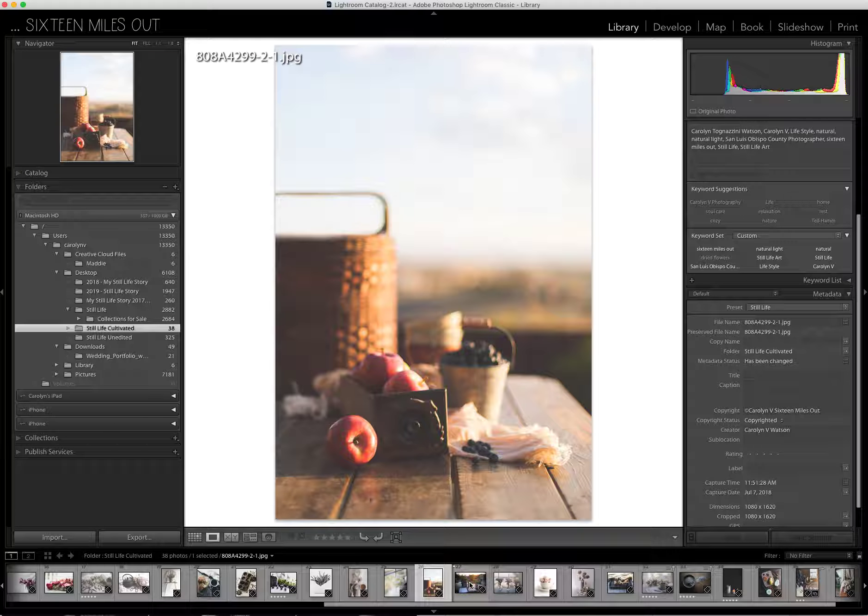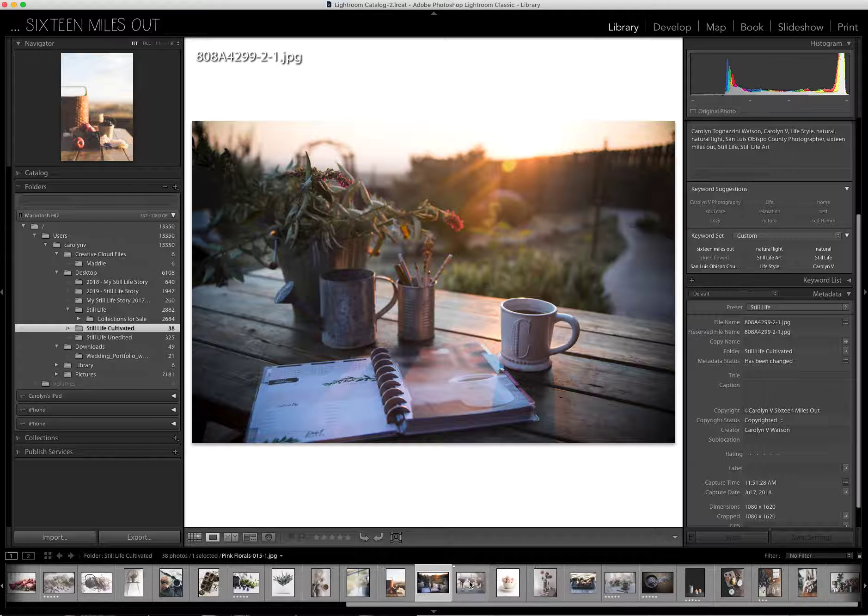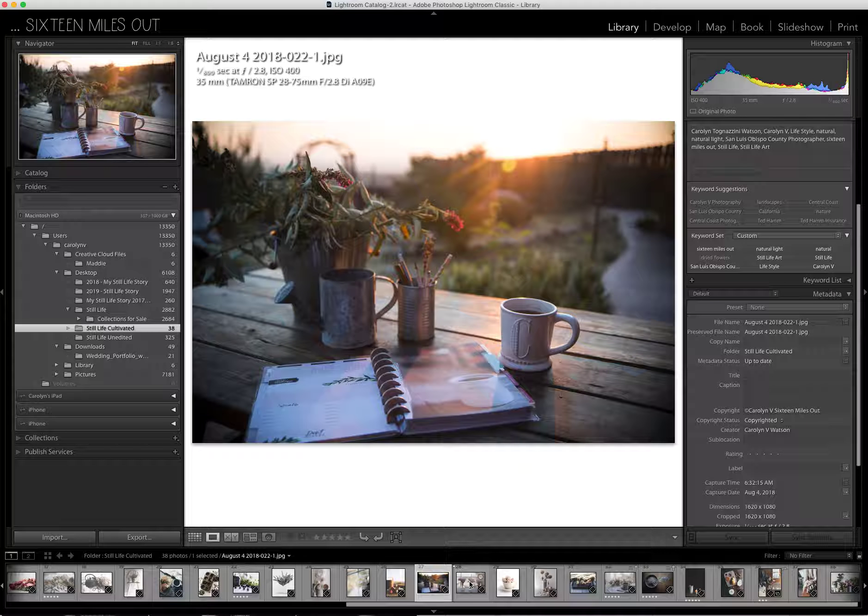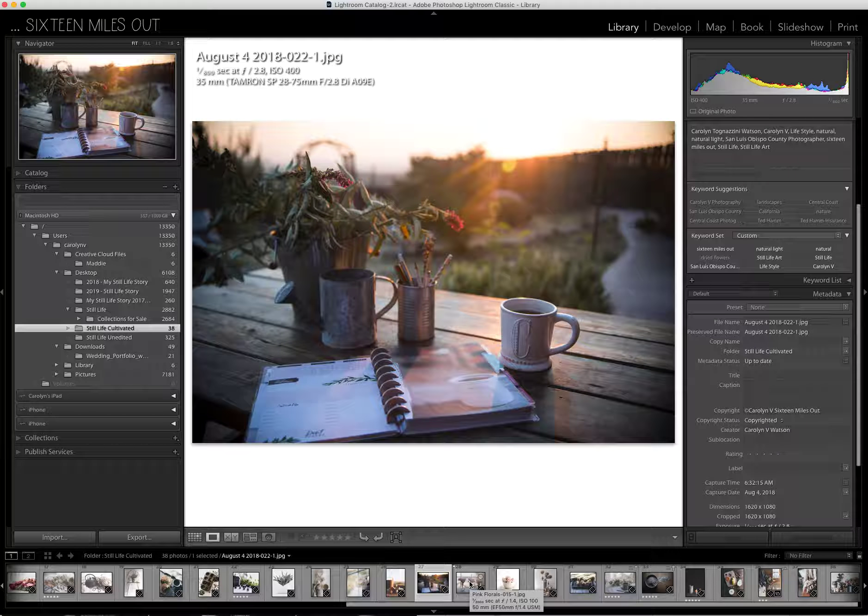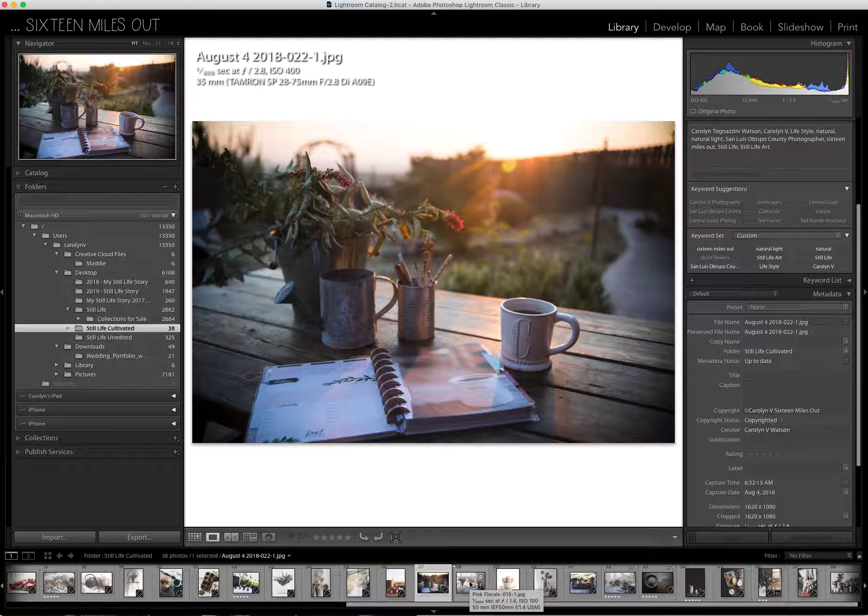These next two are outdoor still life. Got that morning light. Had to be ready for that one. Goes away quick.